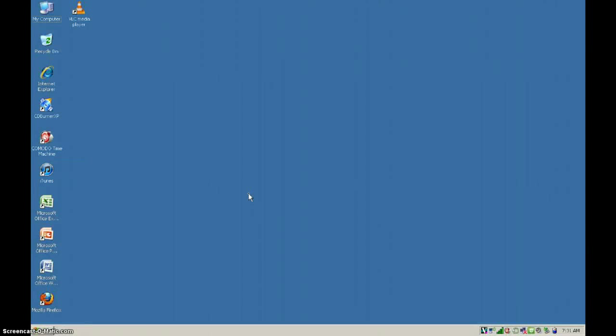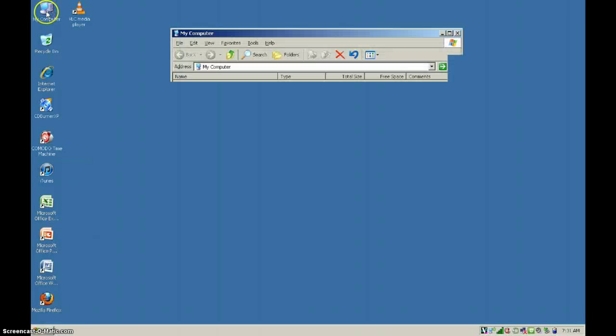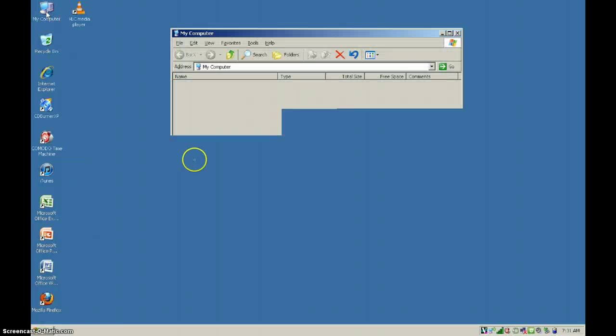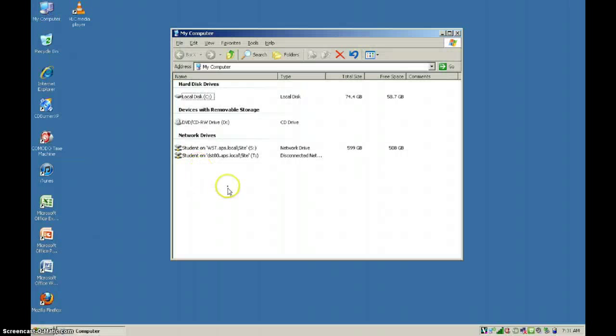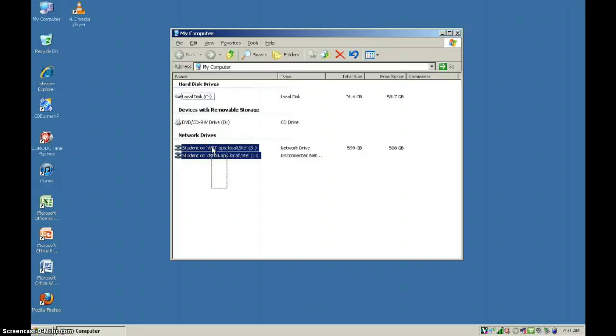Hey, this is Jason. I'm just going to answer a question that I've got a few times. The question is, how do I get my network drives back if they're not here in my computer?